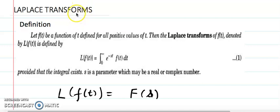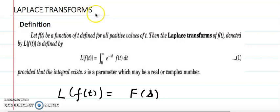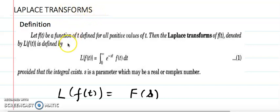Hello everyone. In this lecture I am going to discuss with you the Laplace transforms. Before we talk about the formulas and how we can apply it, let's see the definition.